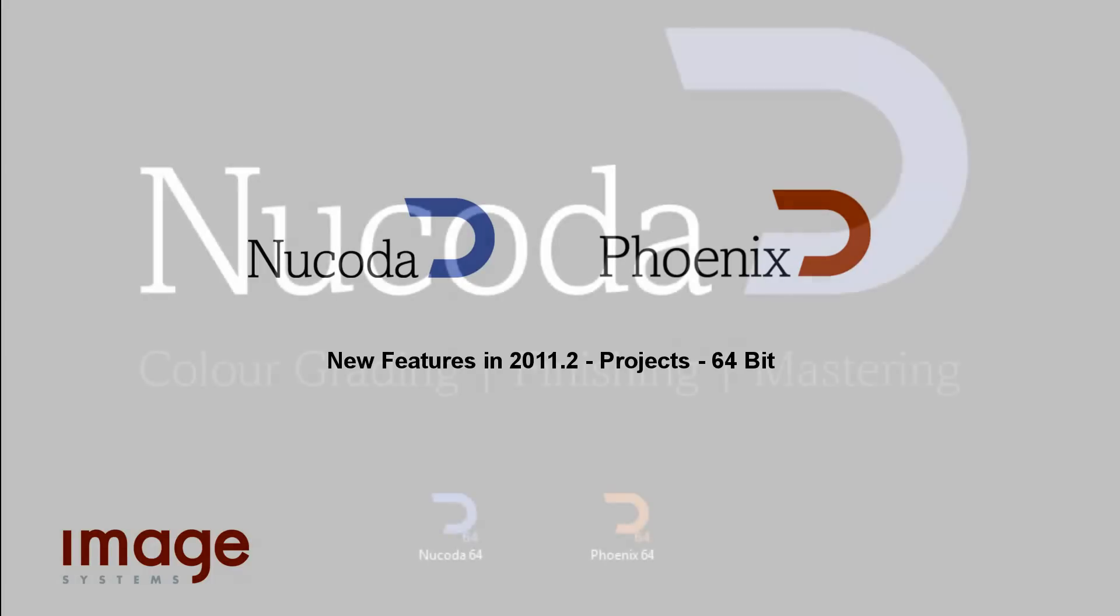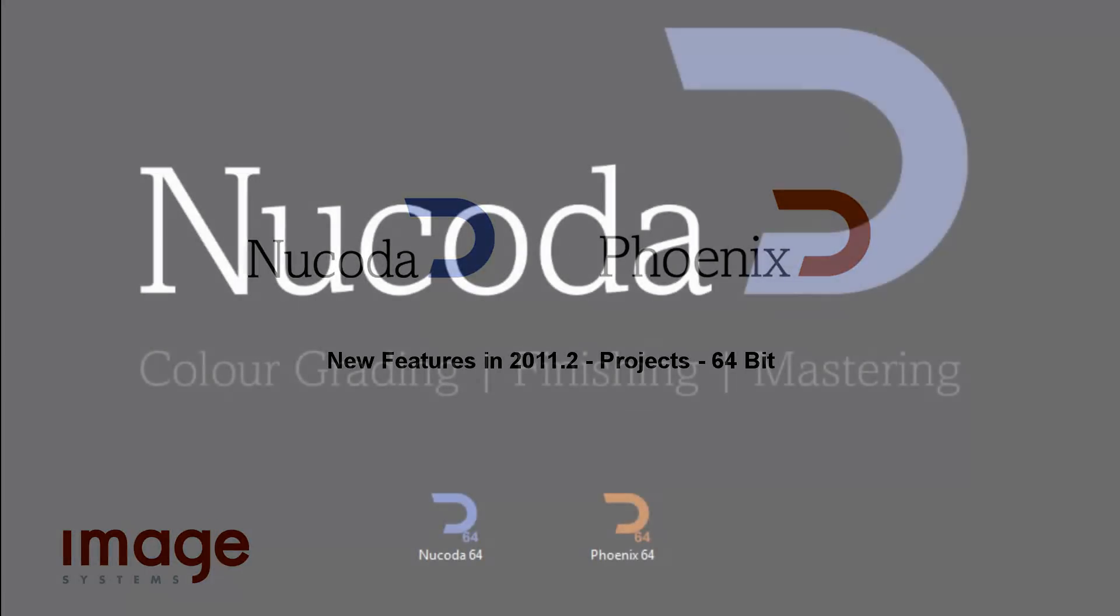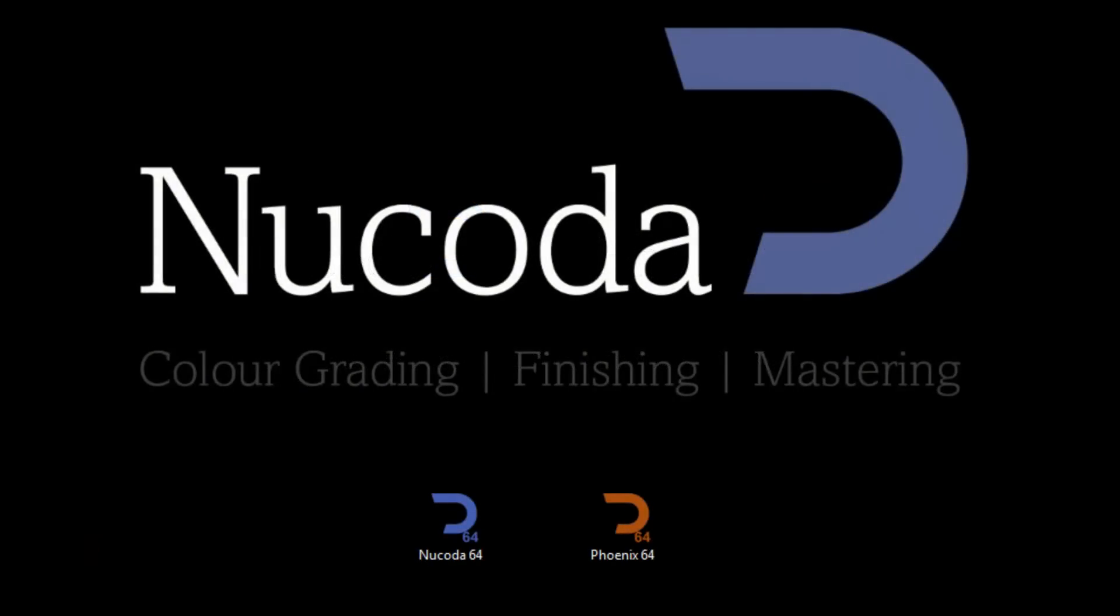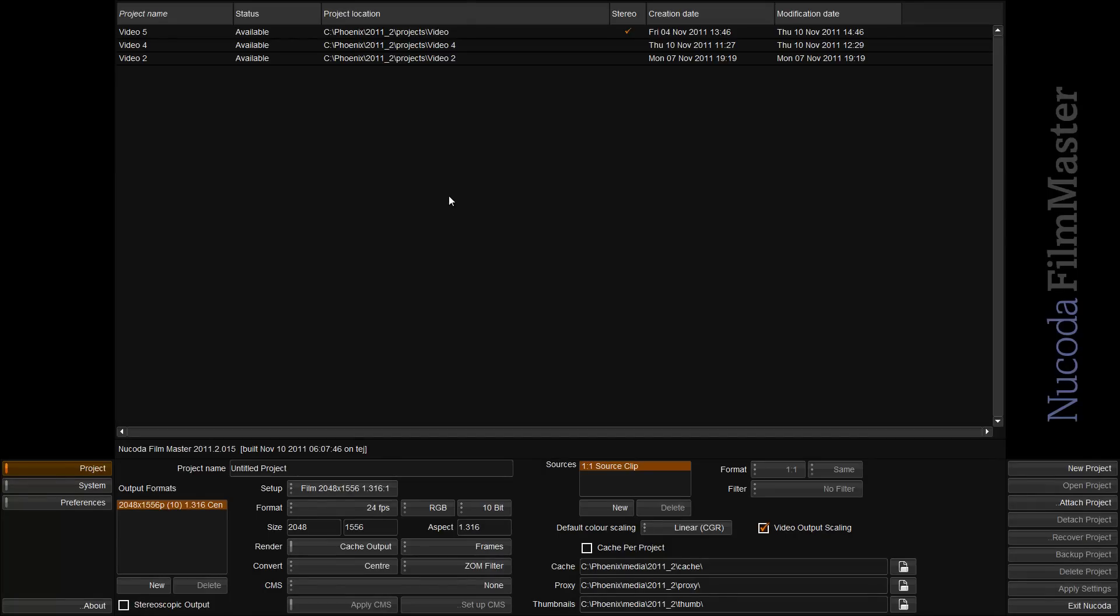Some more new features and enhancements in 2011.2. From this version forward, both NuCoda and Phoenix are 64-bit applications.